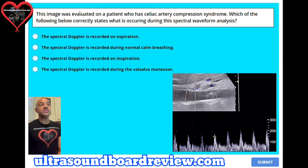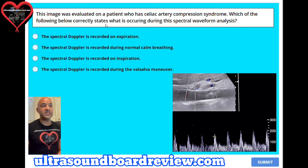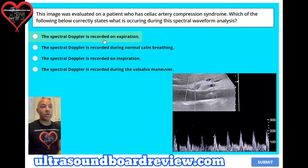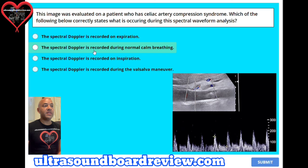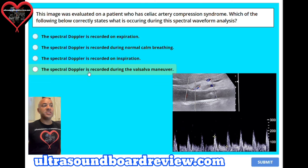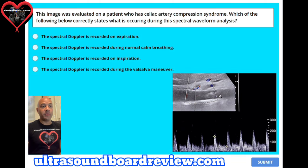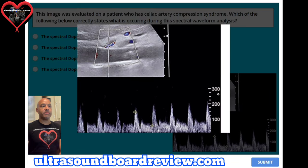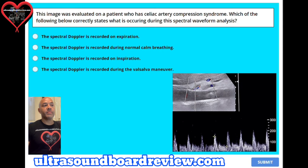Question 22. This image was evaluated on a patient who has celiac artery compression syndrome. Which of the following correctly states what is occurring during the spectral waveform analysis? A. The spectral Doppler is recorded on expiration, B. During normal calm breathing, C. On inspiration, or D. During the Valsalva maneuver. The answer is C, the spectral Doppler is recorded on inspiration.